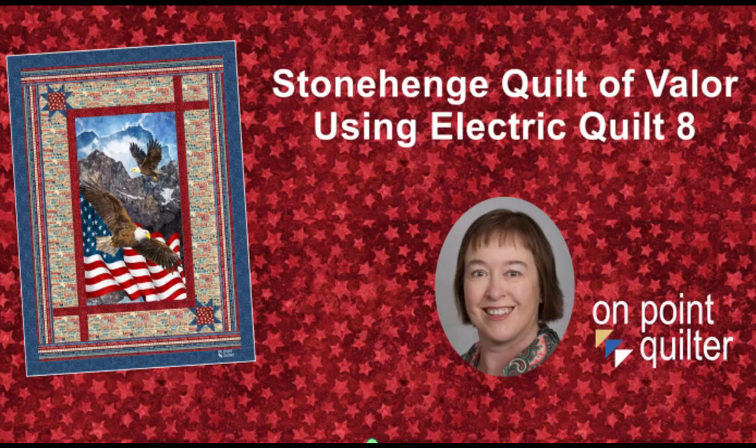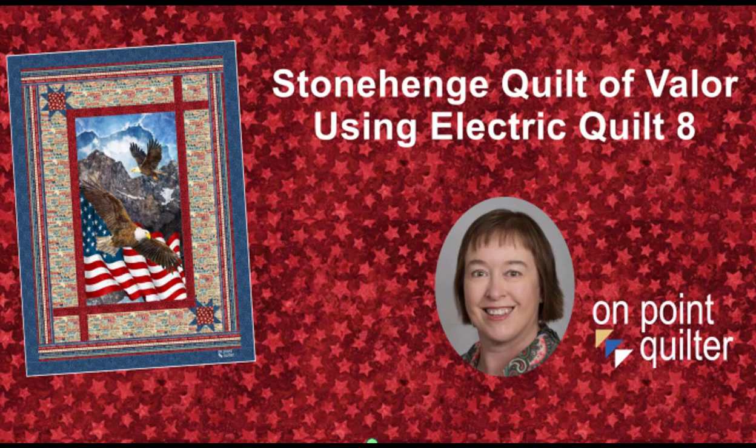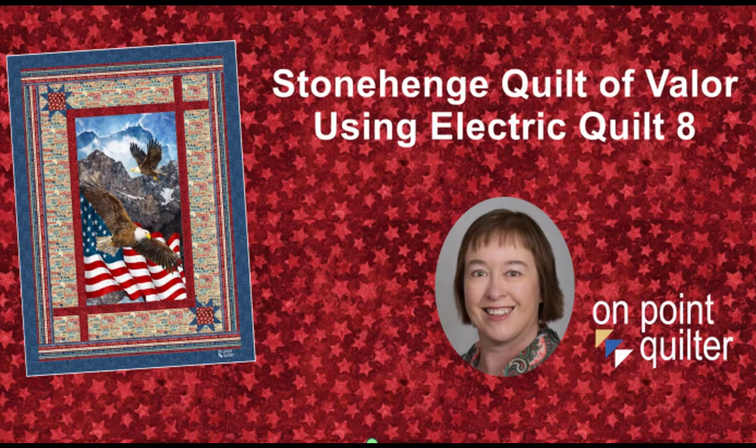Welcome, this is Carrie Schell from On Point Quilter. Who doesn't love starting with a panel and then adding your own borders? I have found the perfect border design for any panel quilt, regardless of the size. So enjoy the tutorial and learn how to create this for yourselves.